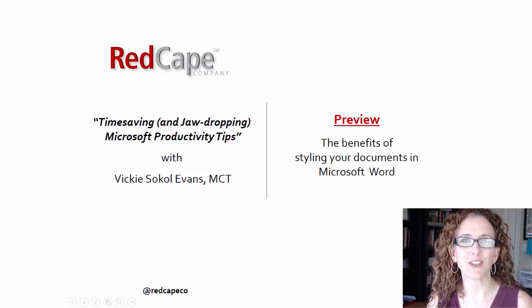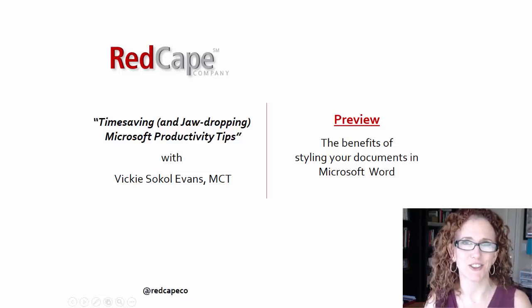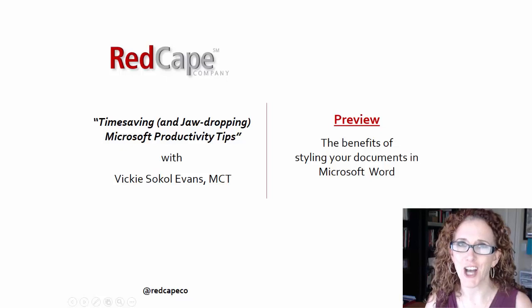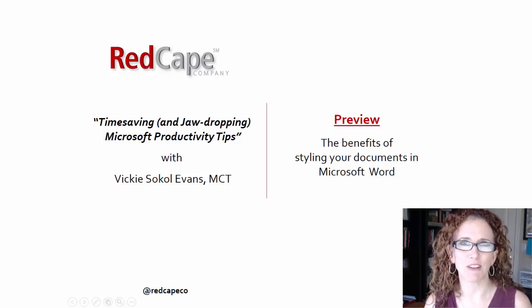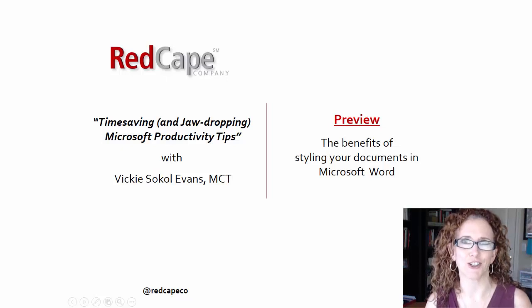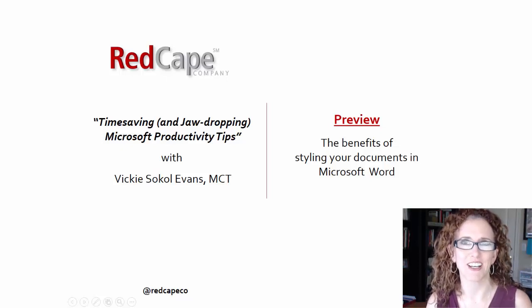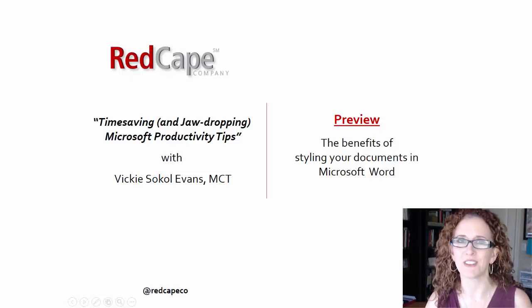Hello and welcome to a preview of what I'm teaching in my upcoming signature session: time-saving and jaw-dropping Microsoft productivity tips. Today I want to focus on my favorite time-saving feature in Word called styles that's going to help you save time and execute flawlessly.